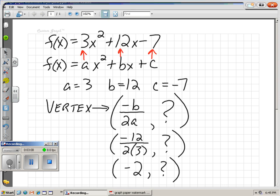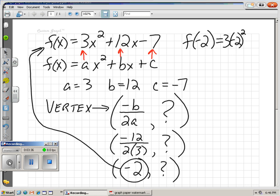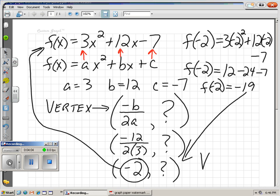We don't know what our y-coordinate will be, so let's run the negative 2 through the original function to find our y-coordinate. F of negative 2 equals 3 times negative 2 squared, plus 12 times negative 2, minus 7. When you run negative 2 through the function, you get 12 for the first term, minus 24 for the second term, and minus 7. F of negative 2 winds up being negative 19 — that's our y-coordinate.